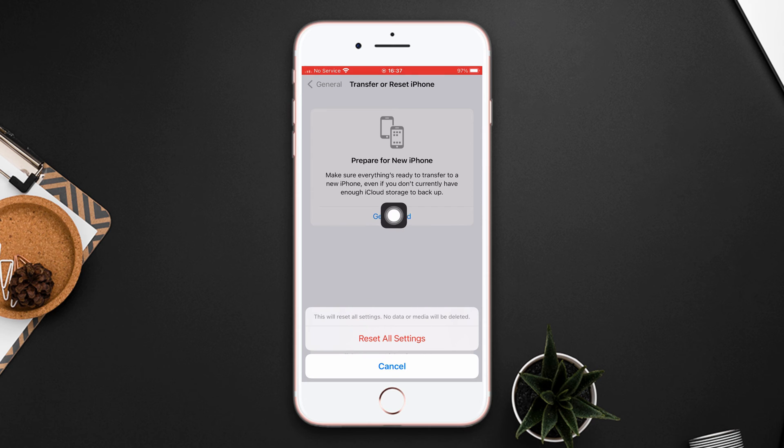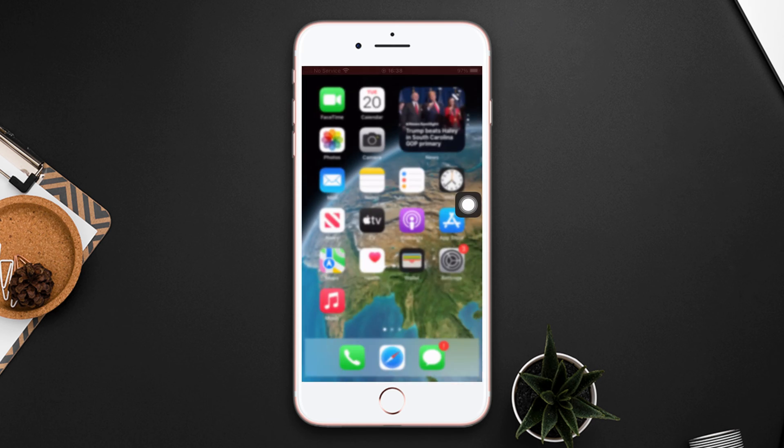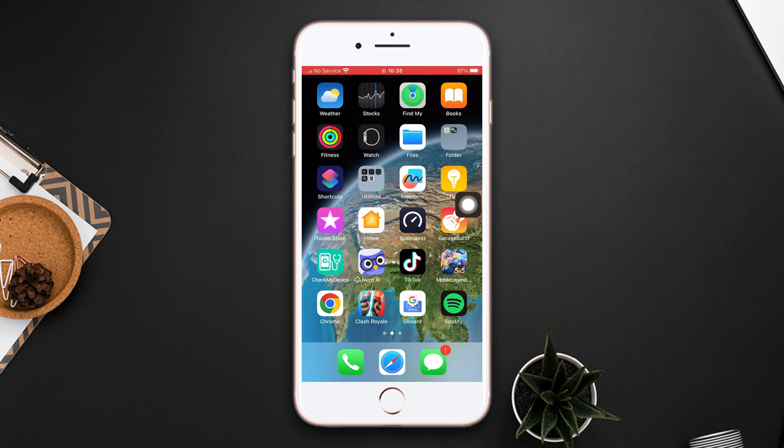Make sure that by resetting all settings, your settings will be set to default, so make sure to remember your passwords.